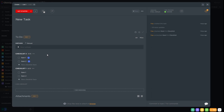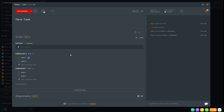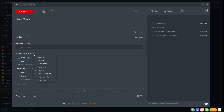If we realize we've made a mistake and we want to remove an individual from a checklist item, we can click on the individual, press the little red cross, and remove them from that individual task. If we decide we want to remove individuals from all items on the checklist, we can use Unassign All.